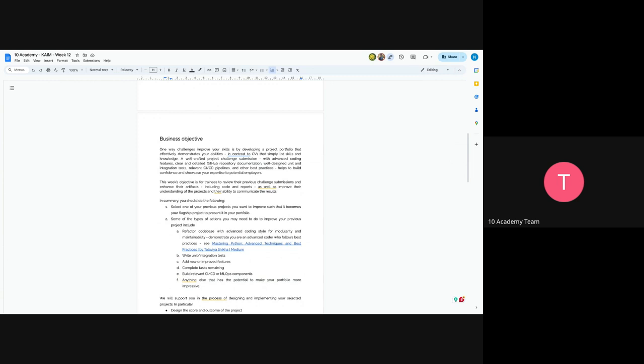Now you have to integrate mass coding, clear and detailed data, record documentation, which is a readme, and also well-designed unit testing and relevant pipelines, which is continuous integration and continuous deployment pipelines. And other best practices out there must be implemented in this week's challenge.